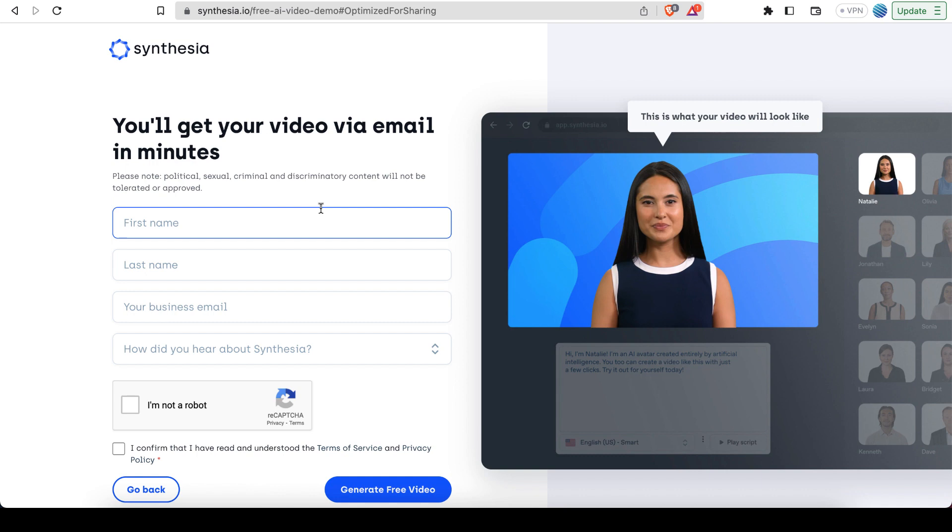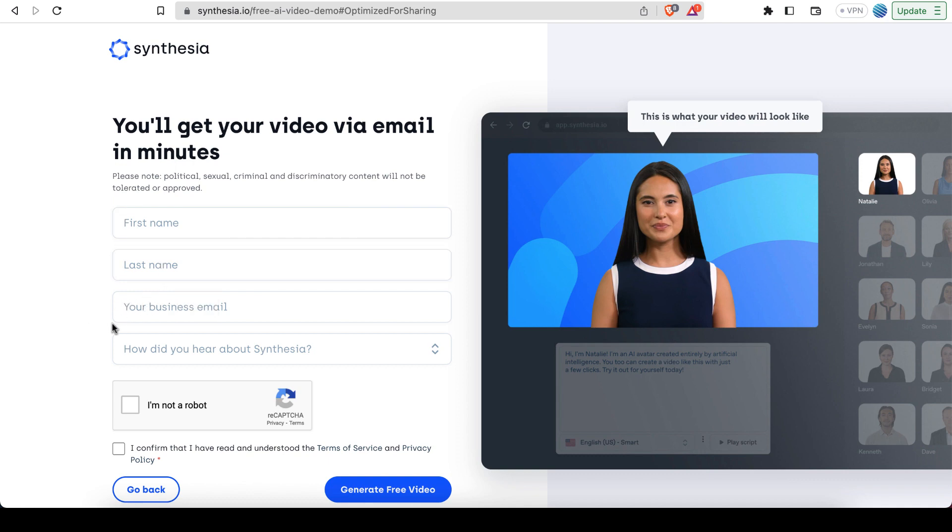And then you have to enter your information. So they're going to send you the link to the video by email. So you want to fill this all in. And notice how it says business email, so you can't enter something like gmail.com or yahoo.com or something like that. Okay, so anyway, you fill in this form.